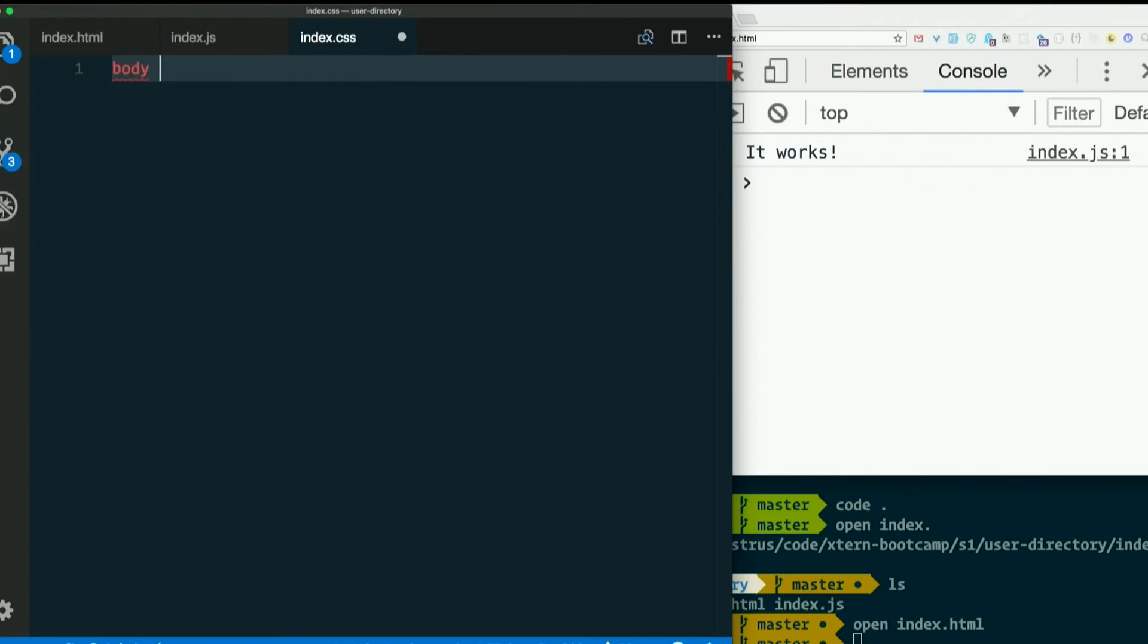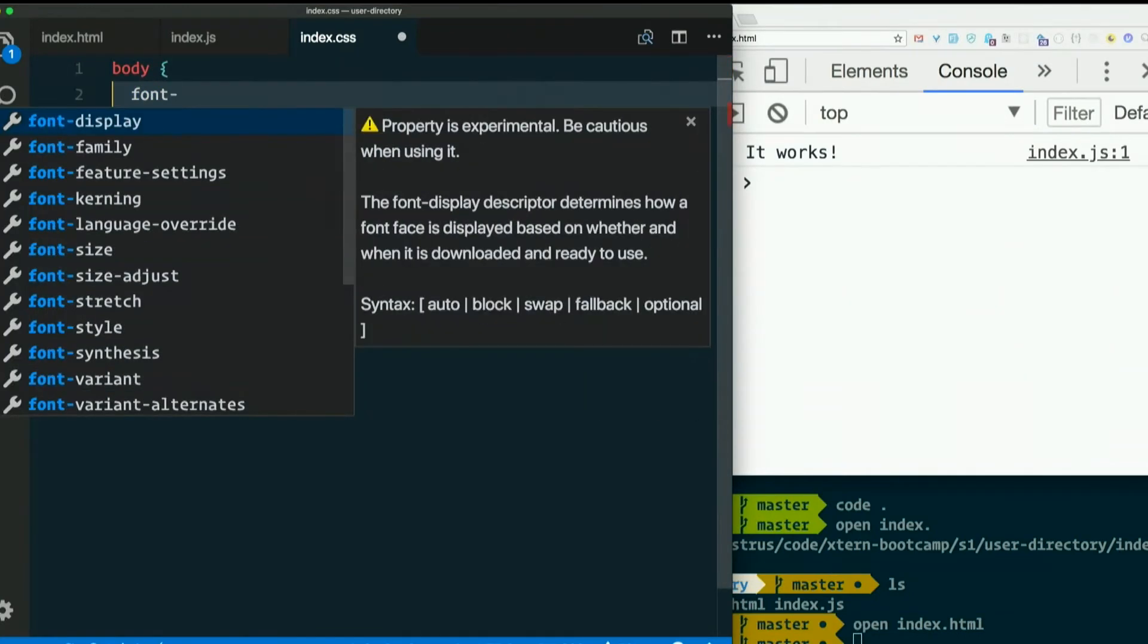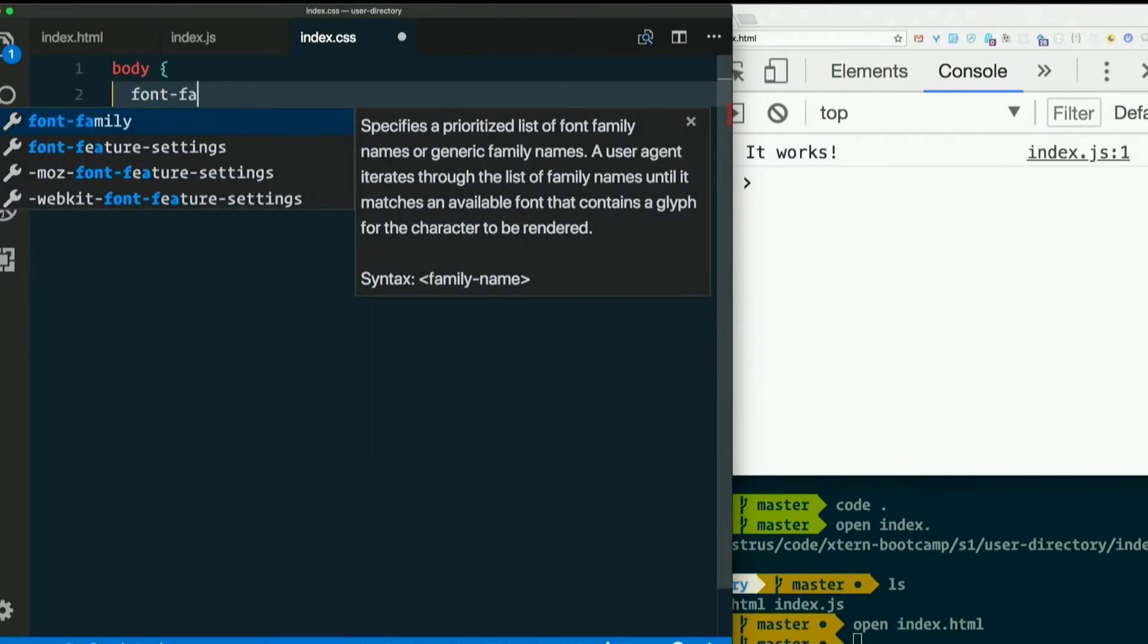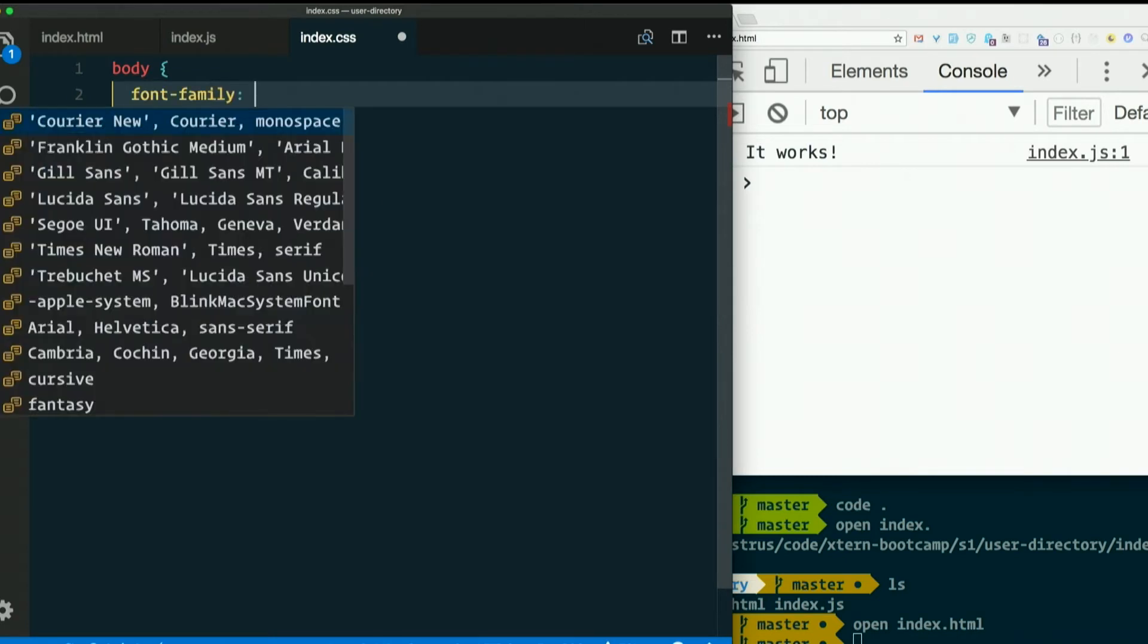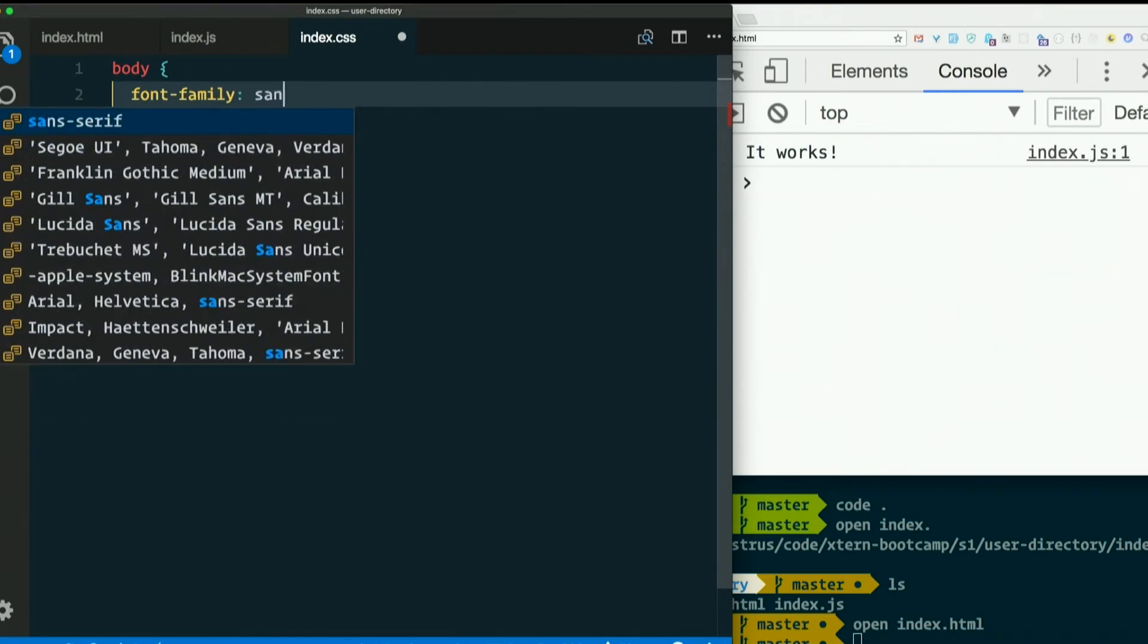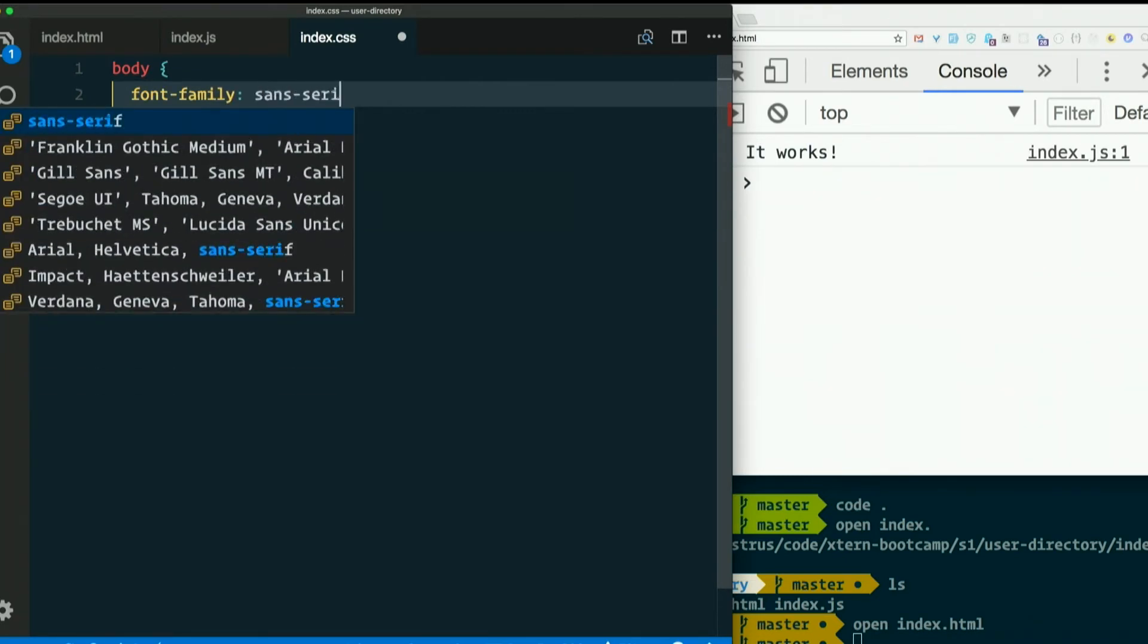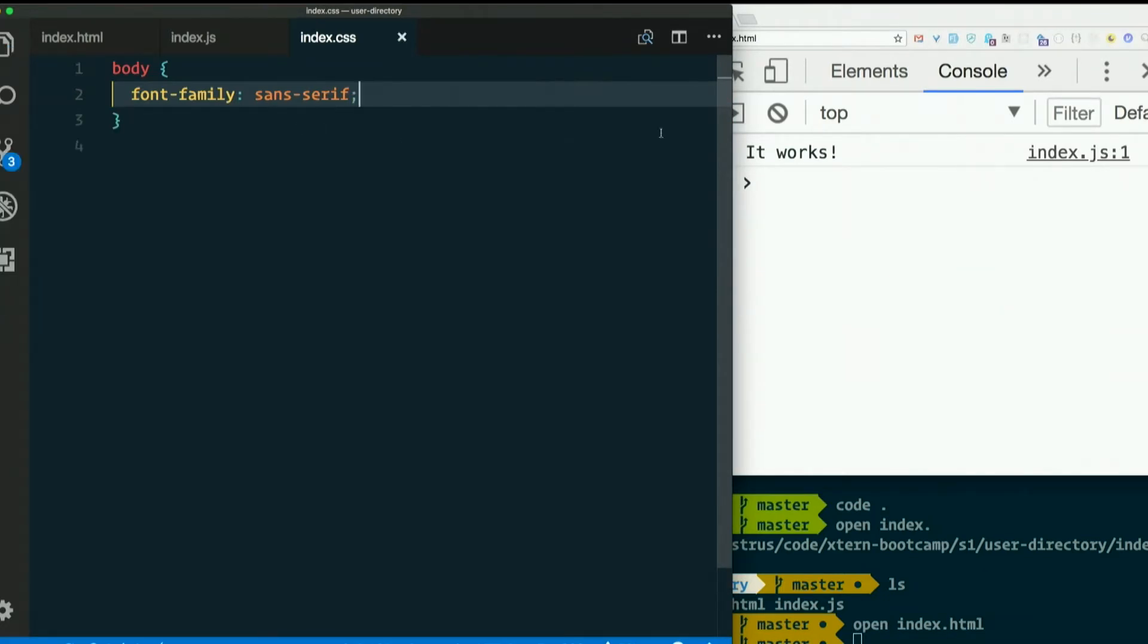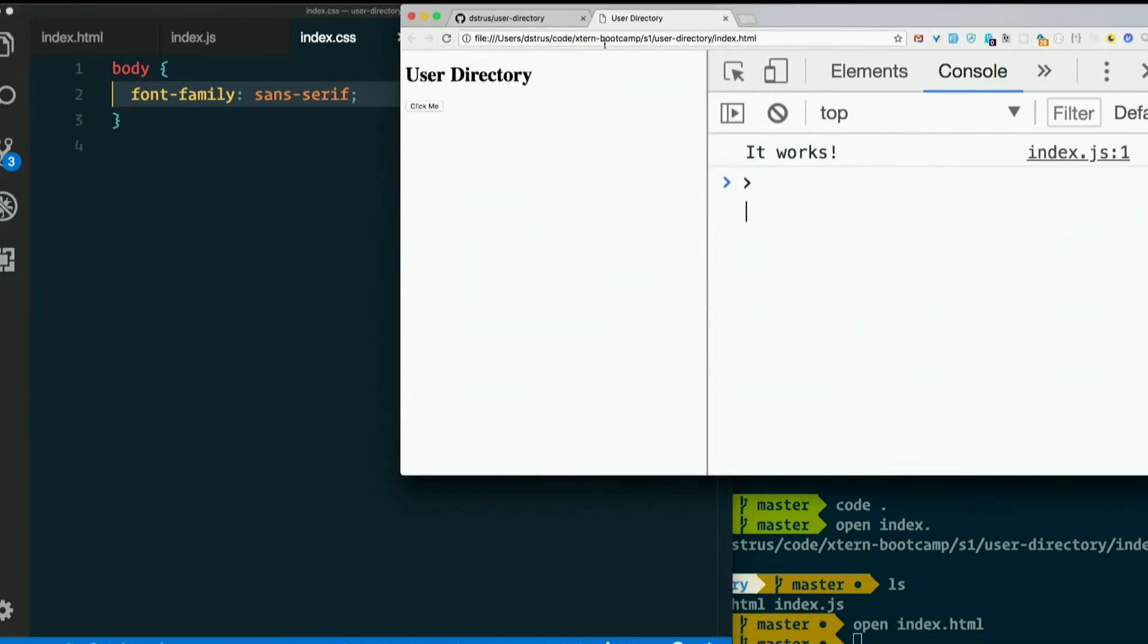I'm going to say body font-family colon sans-serif semicolon. The default font here, it looks like Times New Roman.